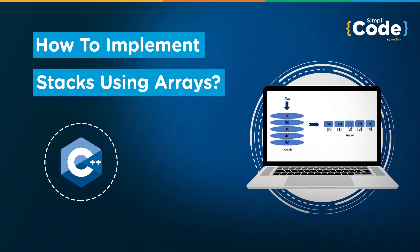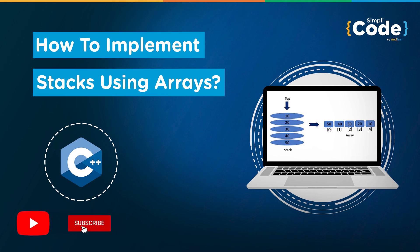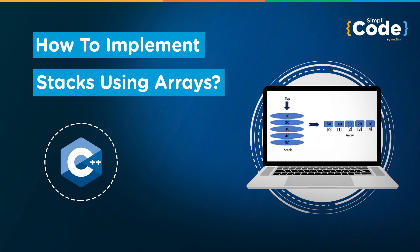In today's session, we will understand what a stack is in general and how it can be implemented using arrays. So without any further ado, let's get started. But before we begin, if you're new to the channel and haven't subscribed already, consider getting subscribed to our channel Simply Code to stay updated with all the content. And hit that bell icon to never miss an update from us. Let us now directly jump into Visual Studio Code for implementation.